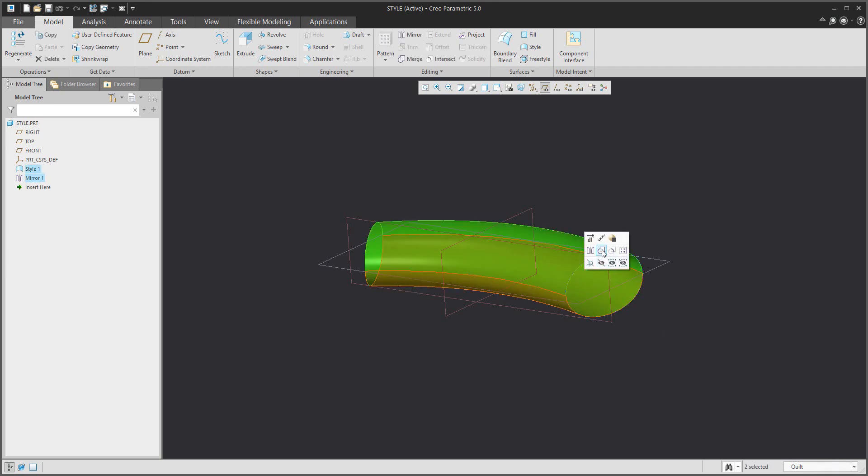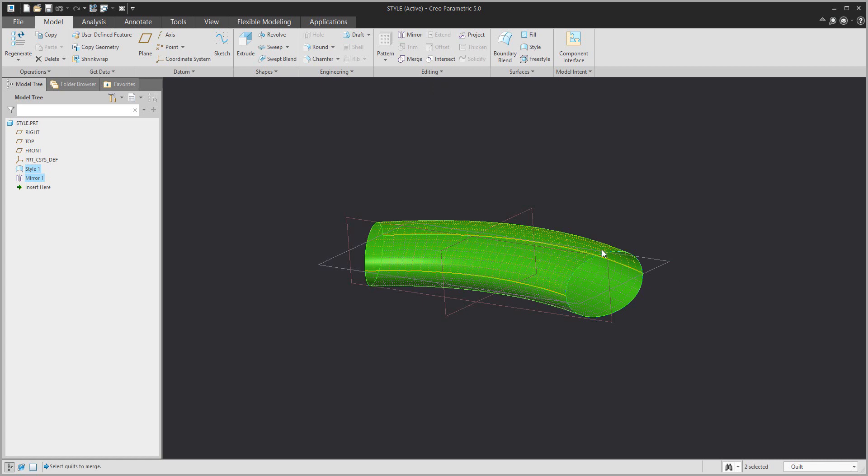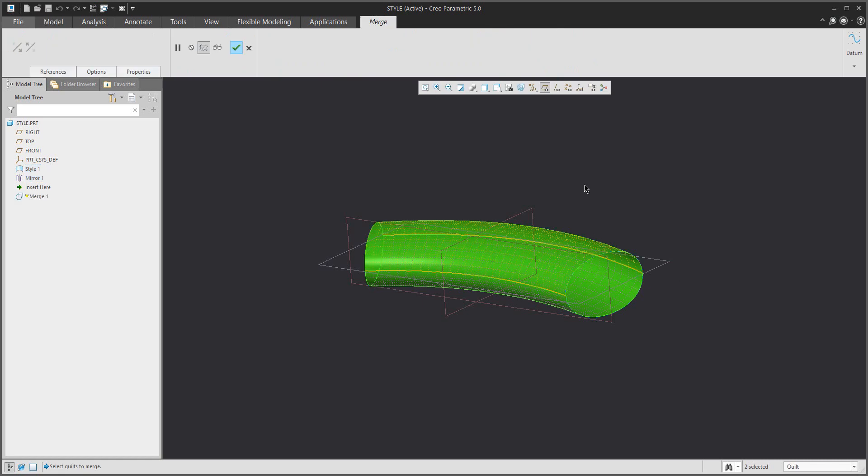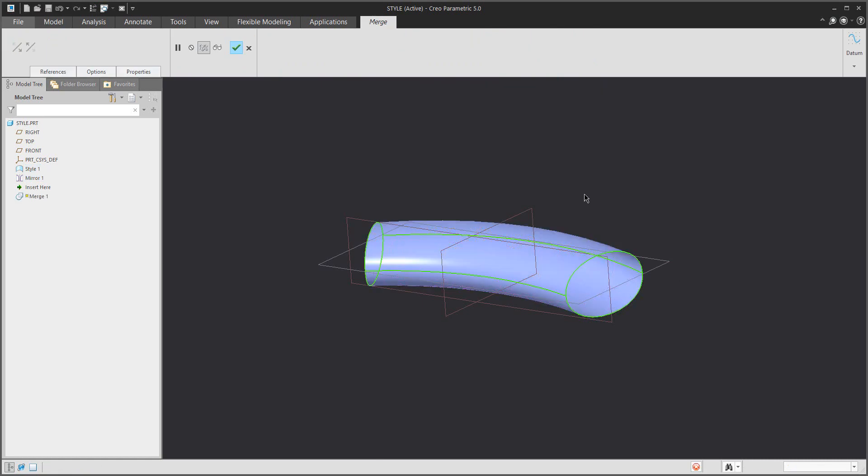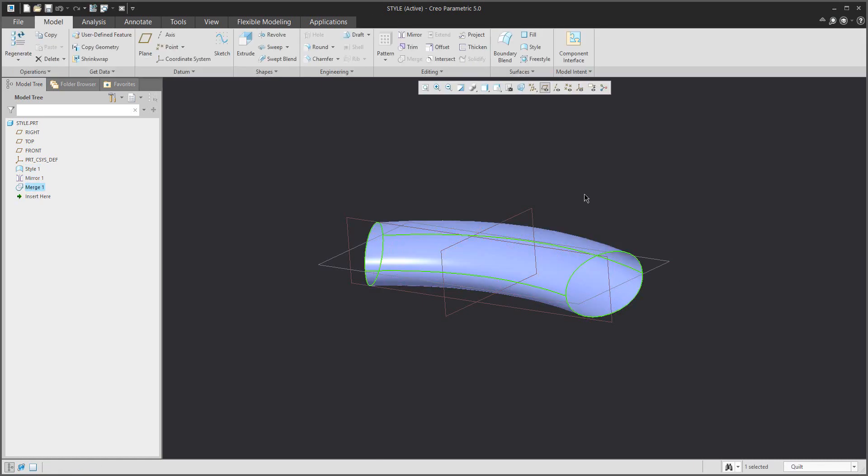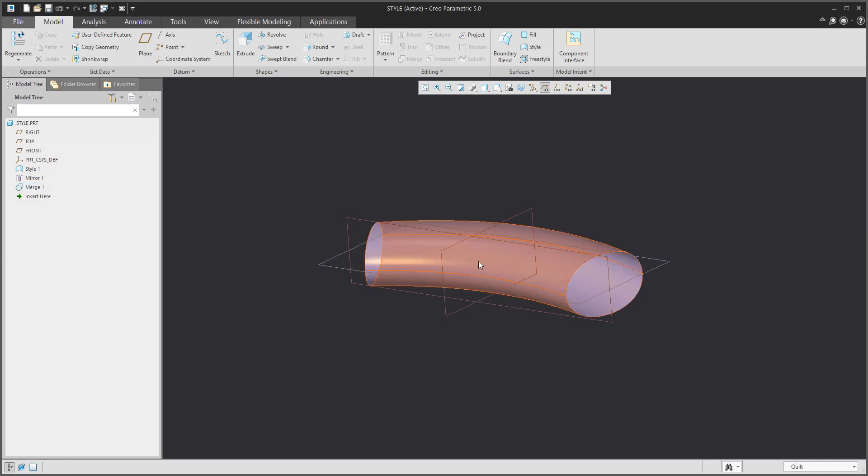Select two surfaces or two quilts and in the right mouse button it's possible to join. For more information on how to use the merge feature, check my previous tutorials.